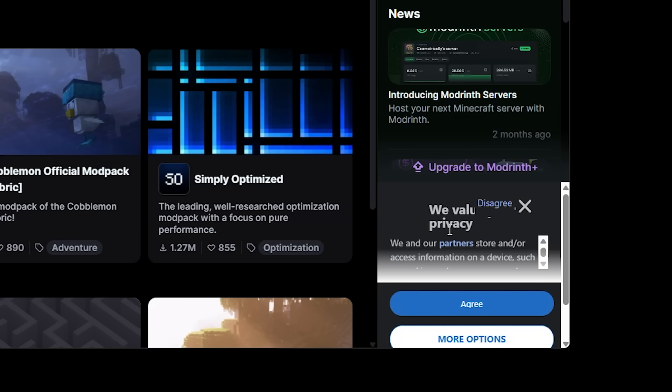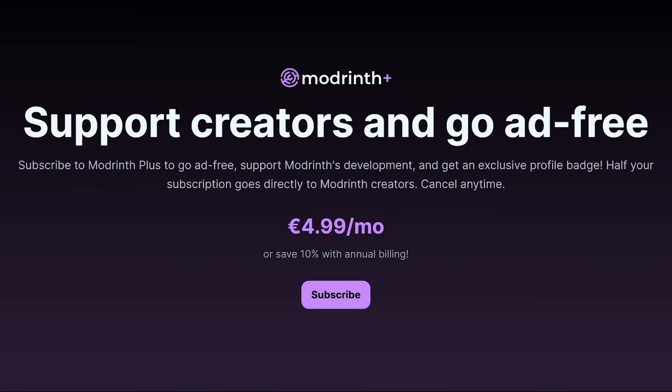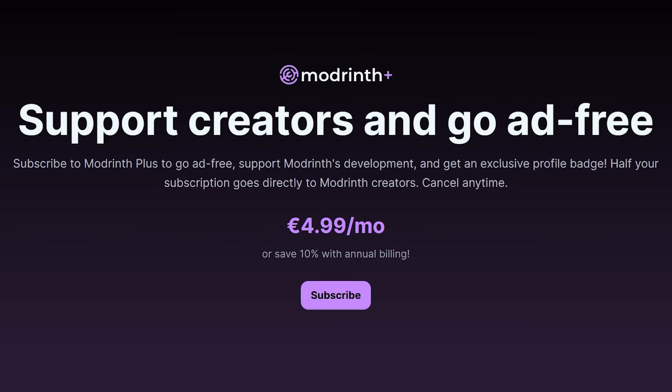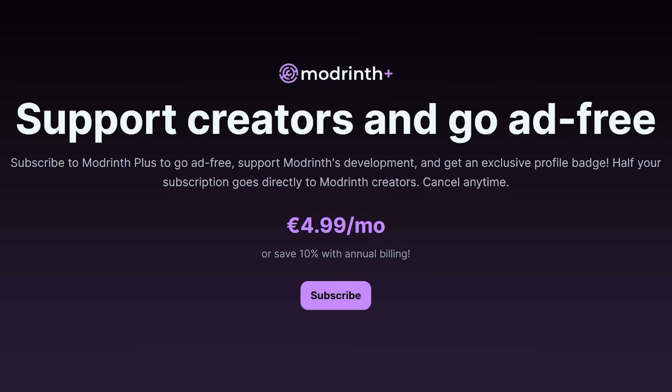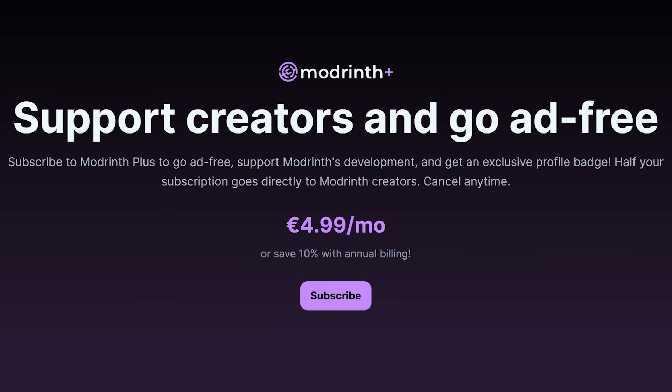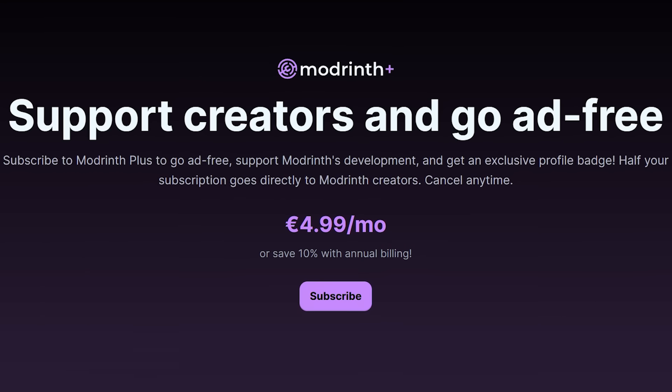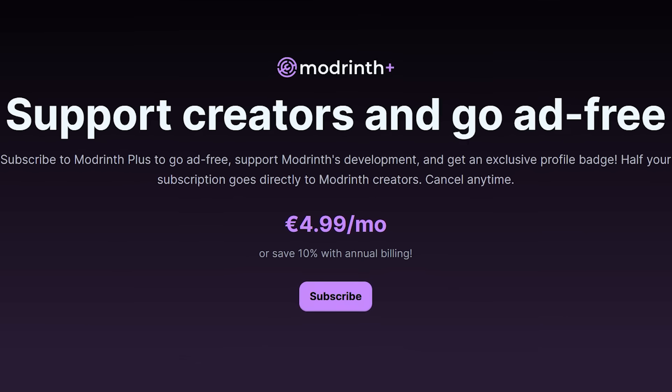Now if you don't want to see ads, of course you can upgrade to Modrinth plus. I made a video about this before. It is five euros per month. It will support creators and go ad free, so you can get rid of the ads, but it will cost you a little.